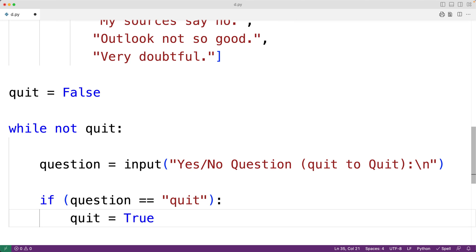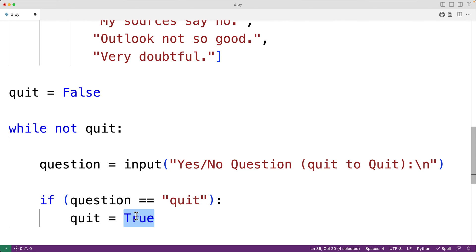Now, because quit is true, the next time the loop condition here is checked, not true is going to be false, and the loop is going to stop.